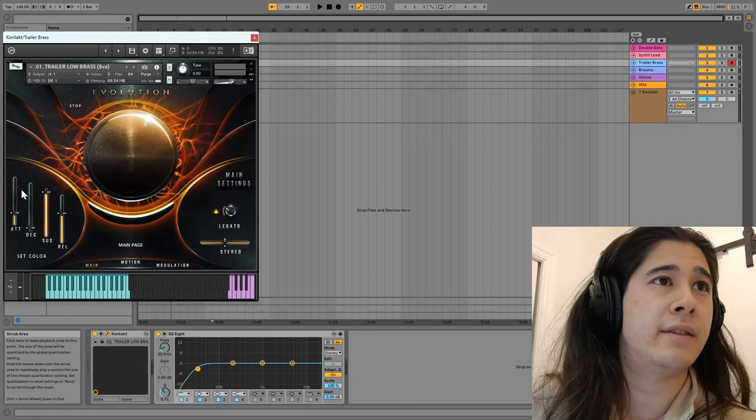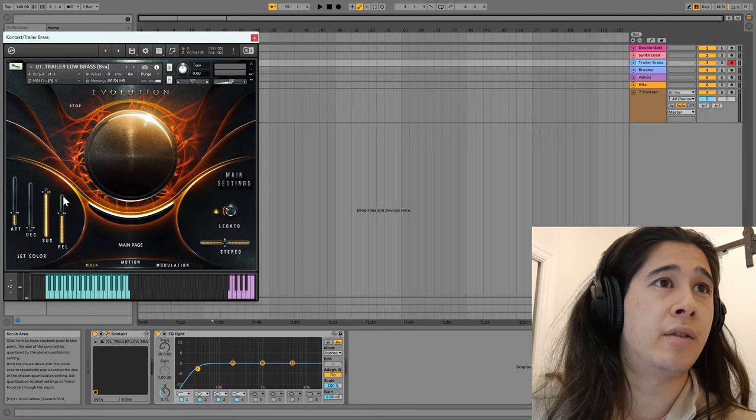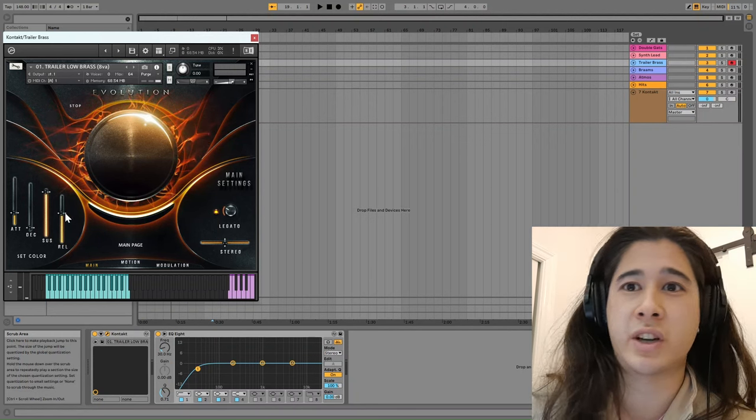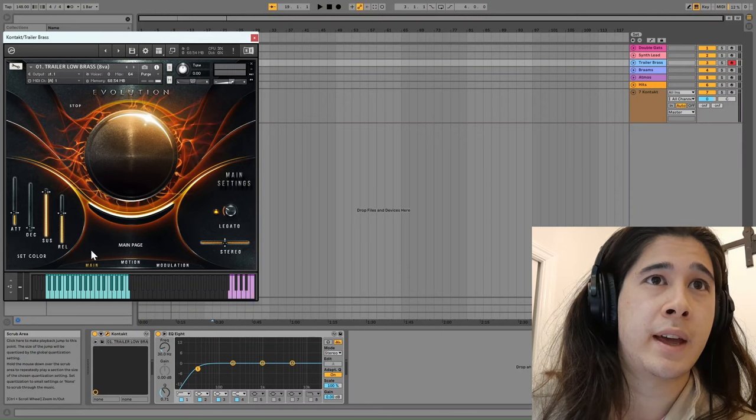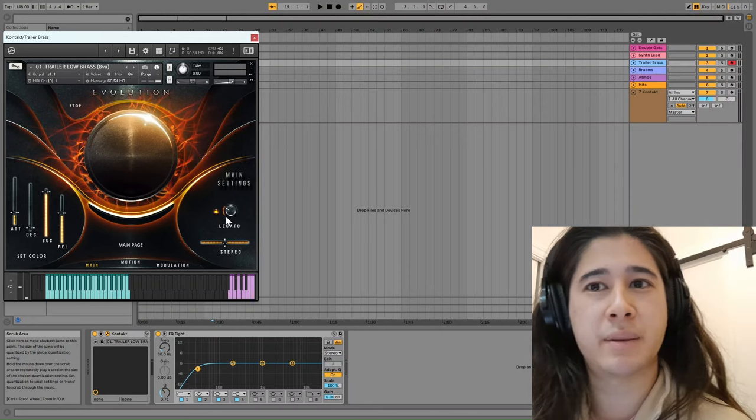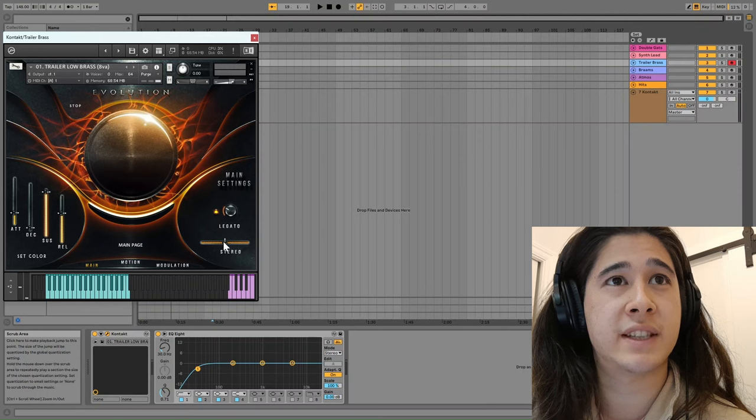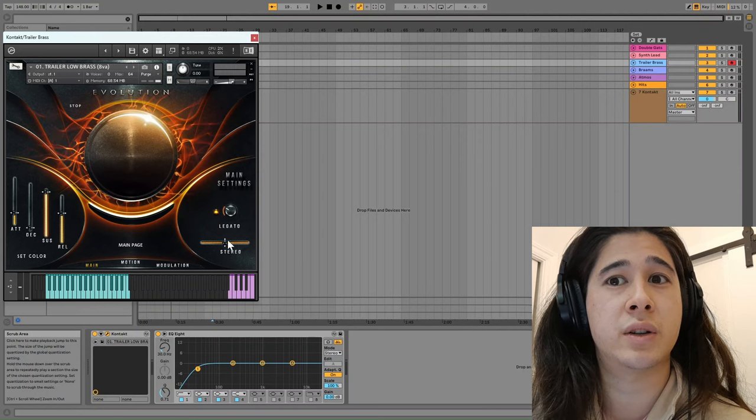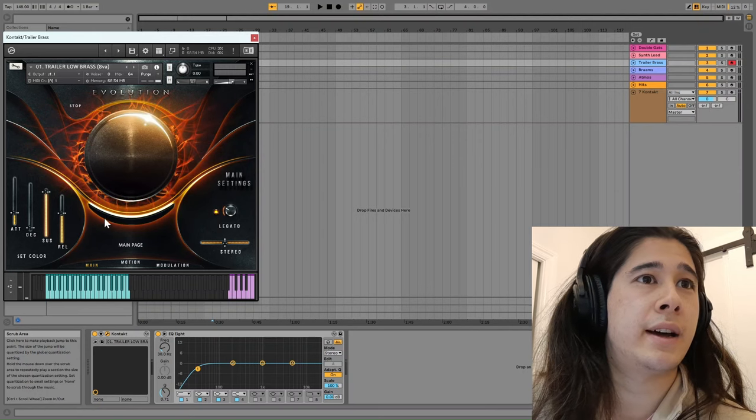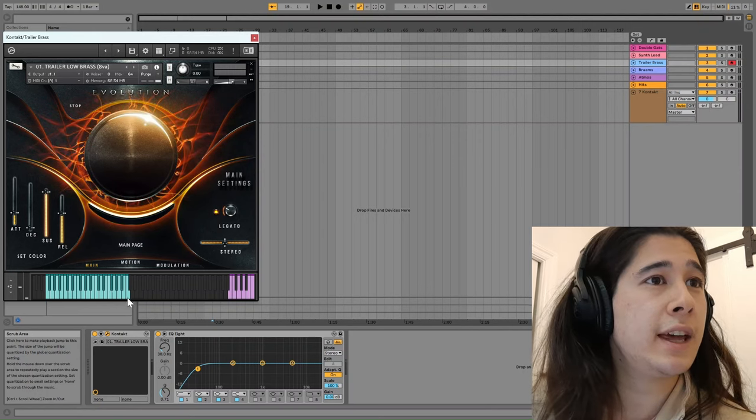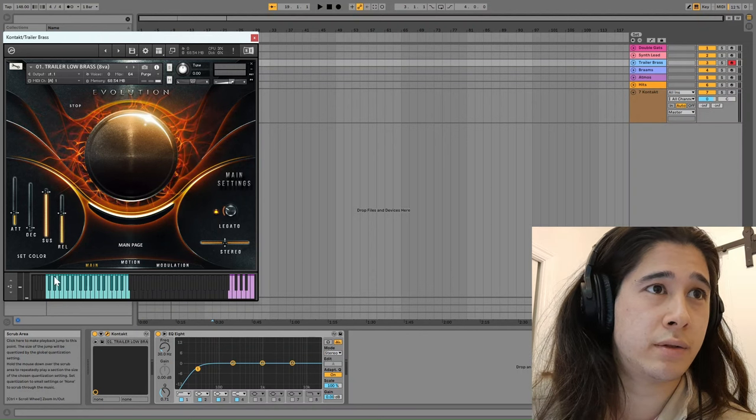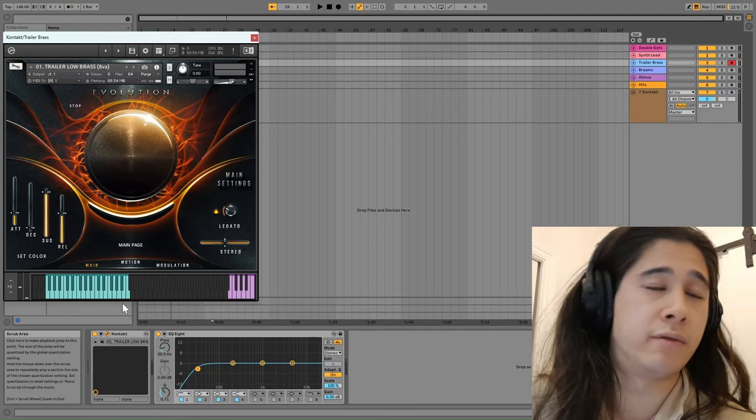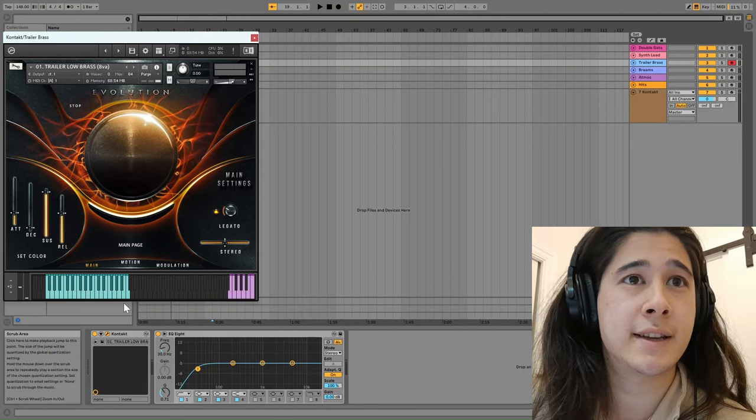And then you have typical envelopes here which are on all of the instruments. And then they will have legato. Some of them have glide here and they all have a stereo control as well. And then you can see on the keys the range of notes that this instrument has.